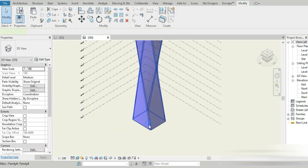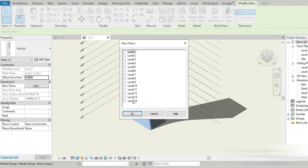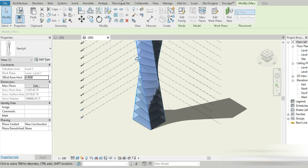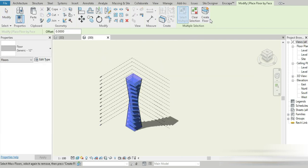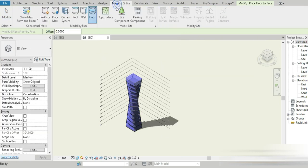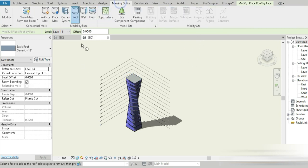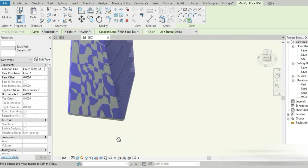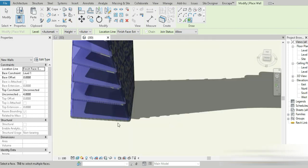Check this out — this is our conceptual mass. We first add our mass floors. Let's go to Massing and Site, then go to Floors, select all, and create floors. Done. Then let's go to Massing and Site for roof — let's create that. We have made a roof already. Now let's go to Massing and Site for wall and click on that — we have made our wall.